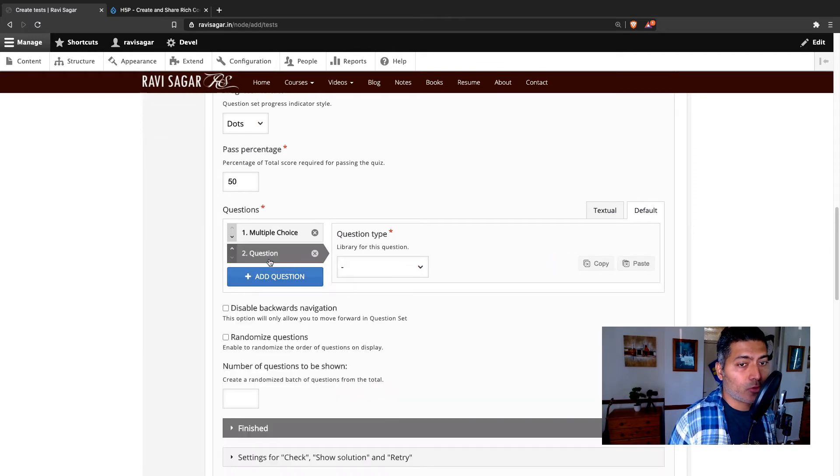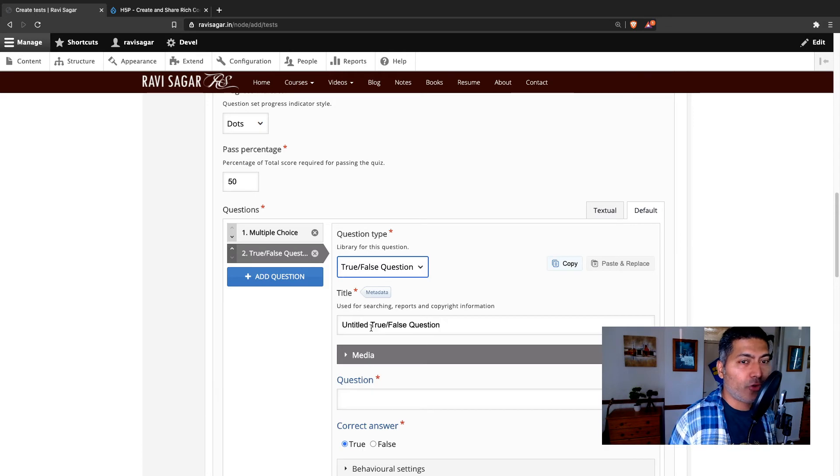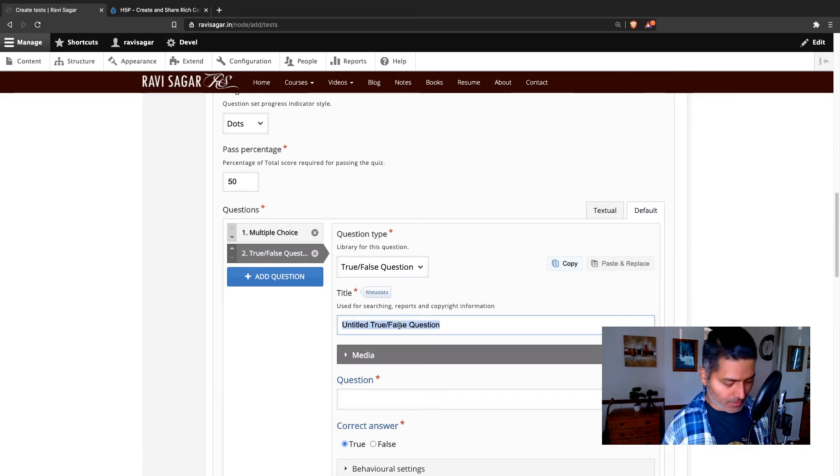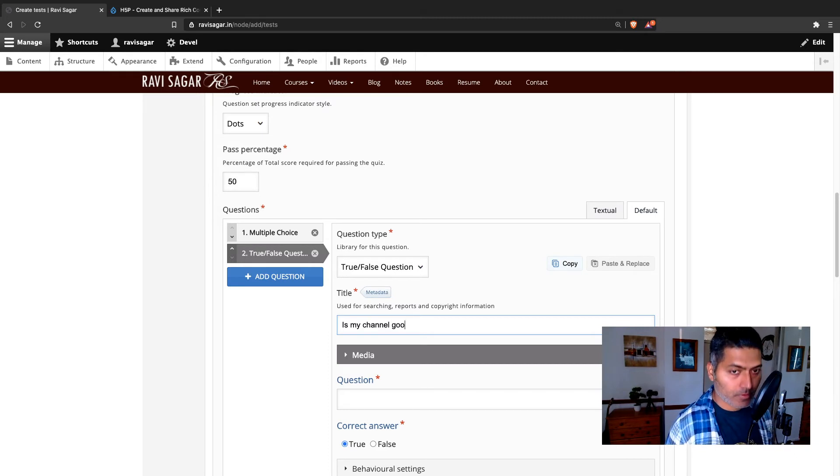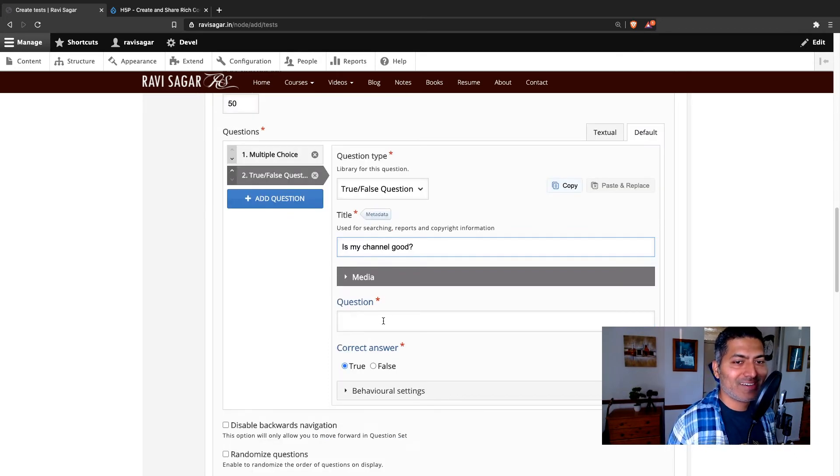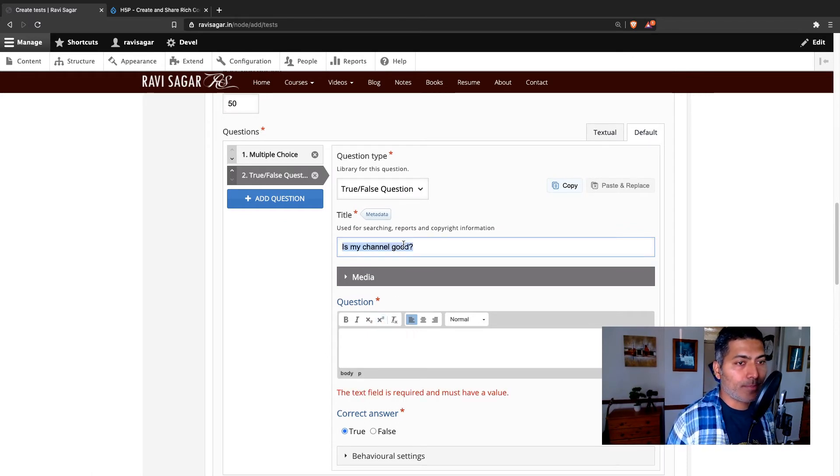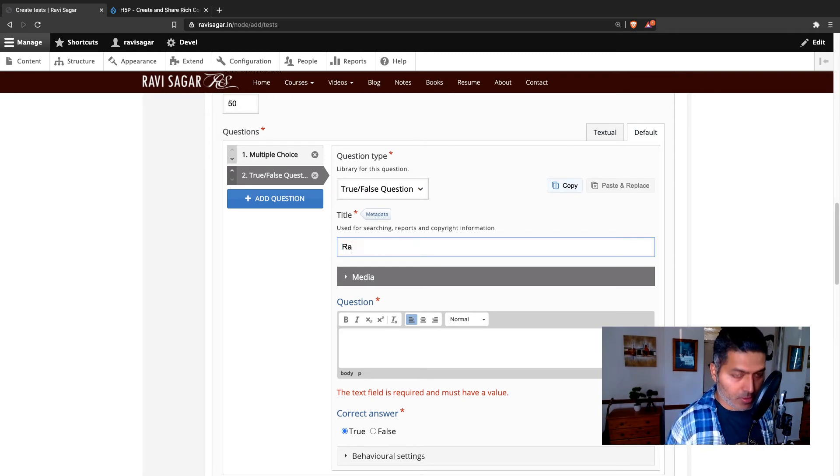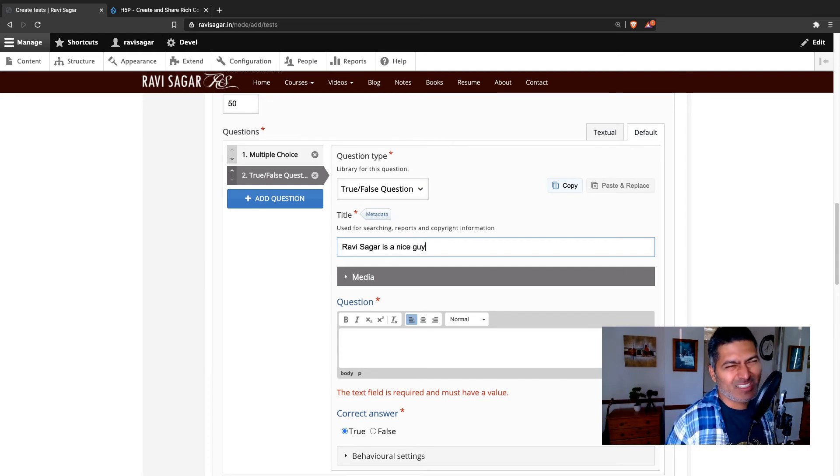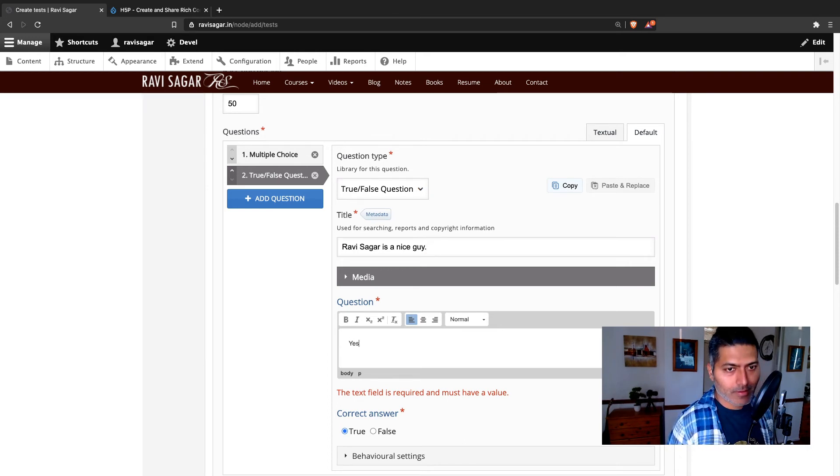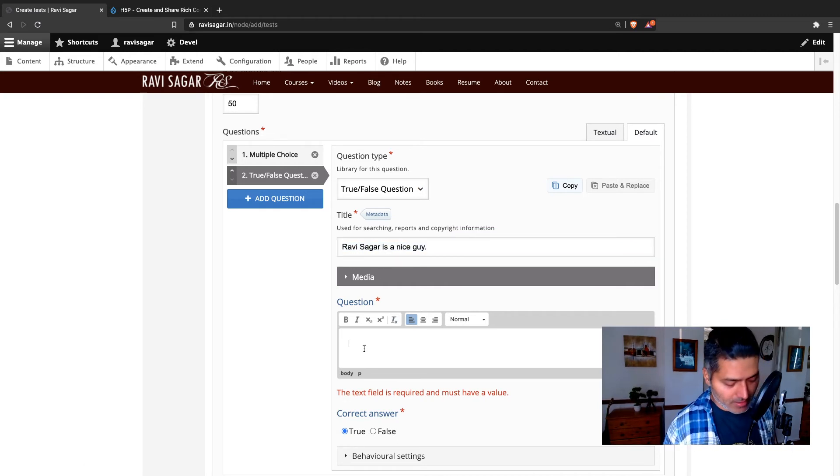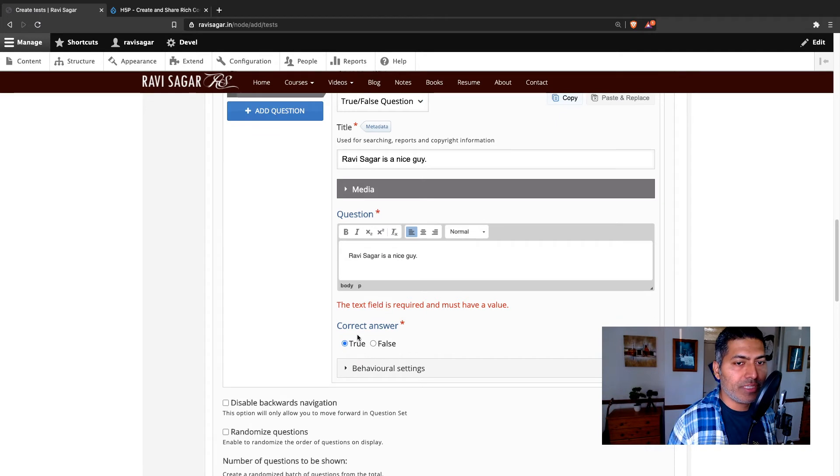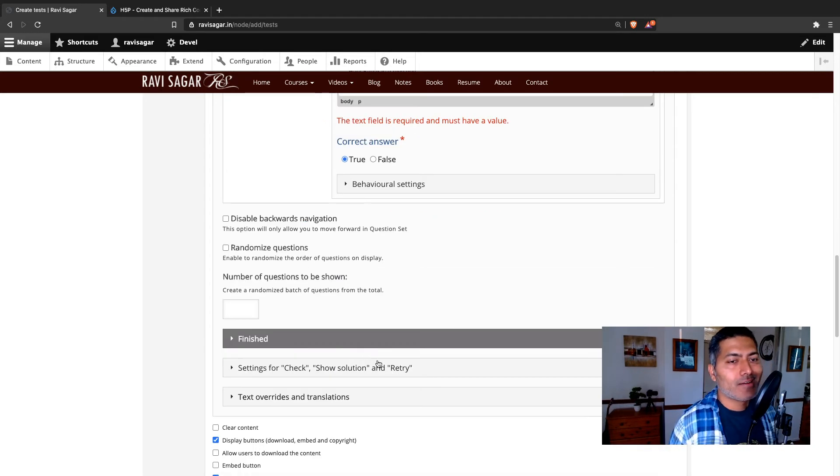Then you can have maybe one more question where you can have true and false. Is my channel good? So I'm just adding a question. So it is a statement that is either true or false. So Ravi Sagar is a nice guy. This is my question. It is a statement. But you can have the same title repeated here. And then you can have the correct answer, that it is indeed correct. Ravi Sagar is a nice guy. True. Or you can set it as false. Up to you.